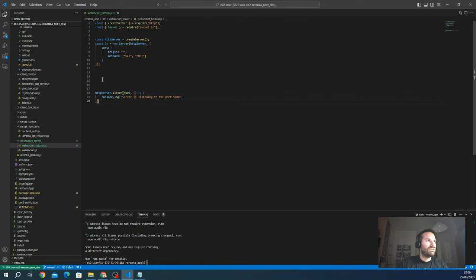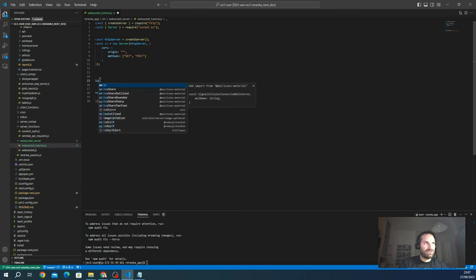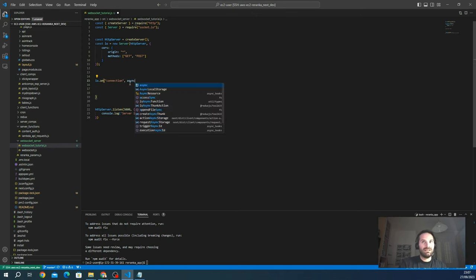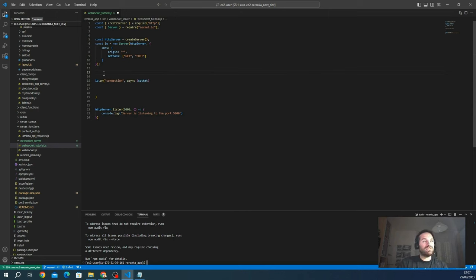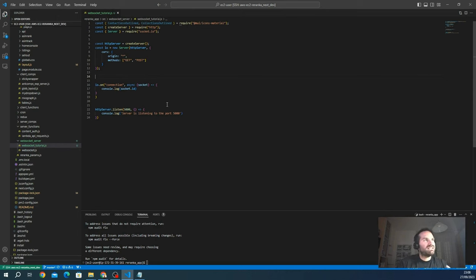First we need to know when the WebSocket is connected from the client. There's a `connection` event — we use `io.on('connection', (socket) => { ... })`. Every time a client connects to our WebSocket it triggers this event, and the callback gives us the socket object. Each new client connection generates a unique socket ID, which we can log.